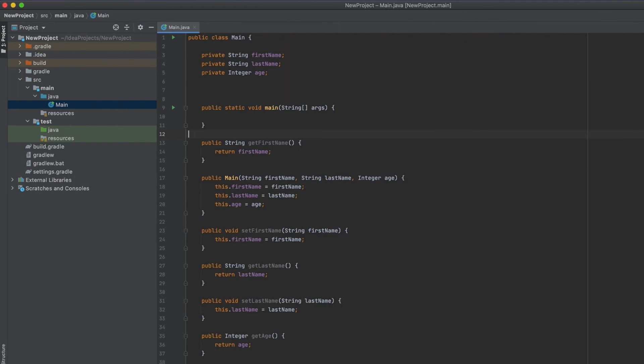Alright, so those are the most important shortcuts that I use when I'm building code in IntelliJ IDEA. I really hope you found this video useful. Make sure to hit the like and subscribe button, and also drop a comment below. I'd be more than happy to catch up with you in the comment section below. With that, I'll see you in the next video.